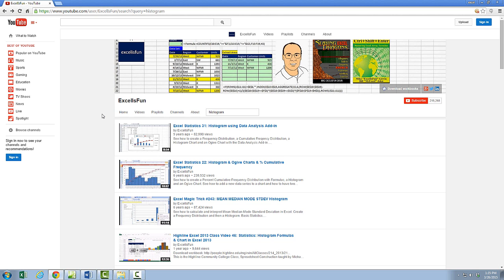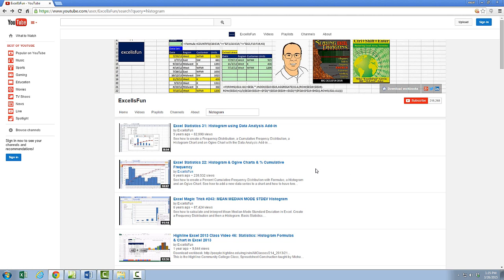So that's a little bit about Excel is Fun at YouTube. Have fun learning about Excel, becoming efficient and effective. We'll see you next video.